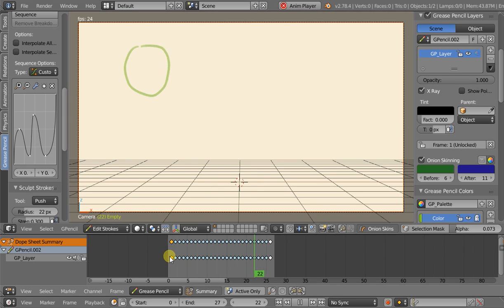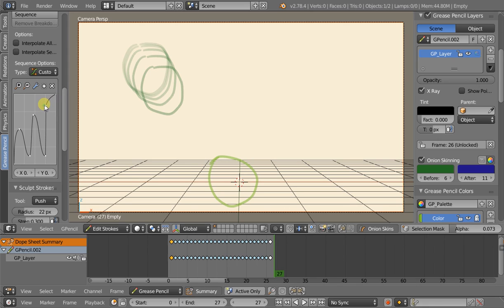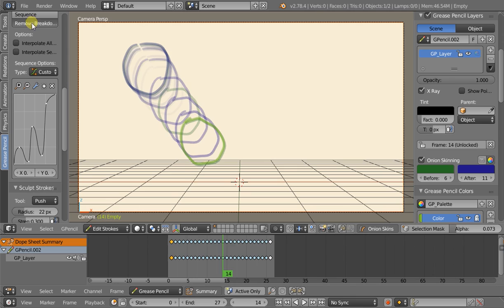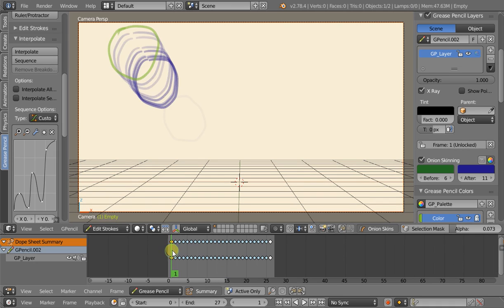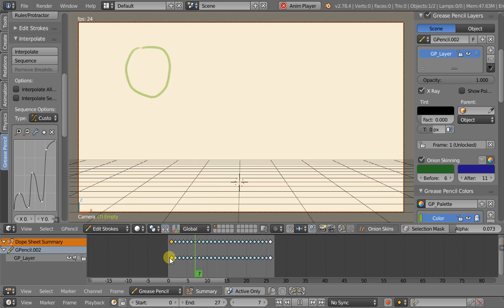That's pretty stark — we can add some more keyframes, even it out a bit, bring it down, then try this again. Remove breakdowns to clear it away and do it again. So we've got a basic workflow here: add keyframes to the curve, generate the sequence, remove breakdowns, tweak, and repeat. Now we'll play this back and it looks a lot more interesting.